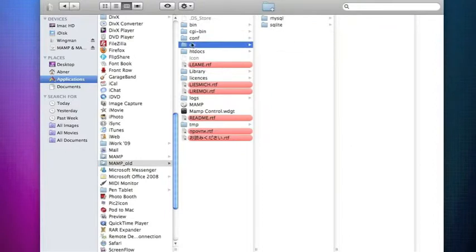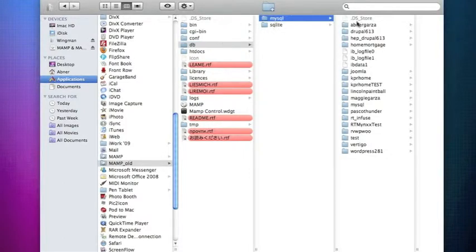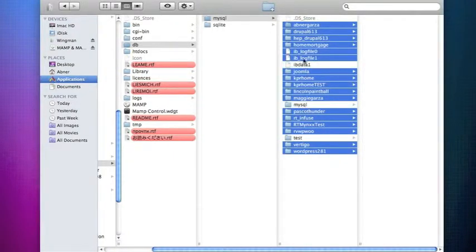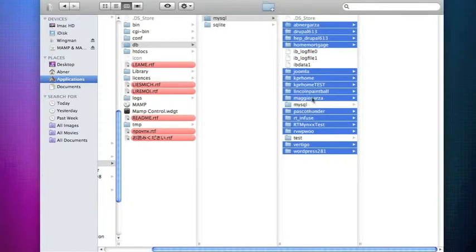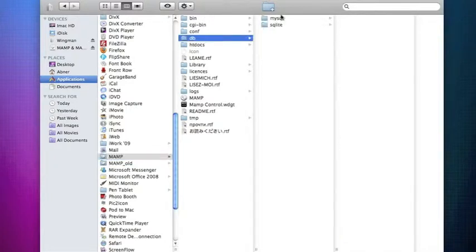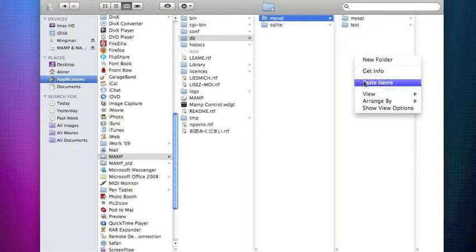The second thing we want to do is go into our database on our old MAMP, under DB and MySQL, and copy all of these files — except we're not going to copy the ones that came with MySQL, which are test, MySQL, and these three files. So you're going to copy those 15 items, or however many you have, go to your new MAMP folder under DB/MySQL, and paste them in there.